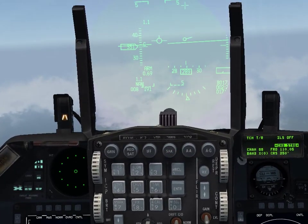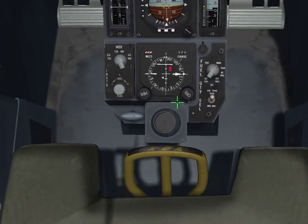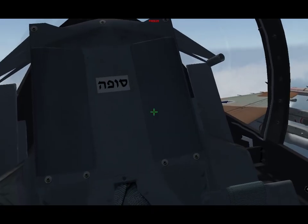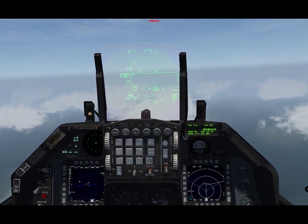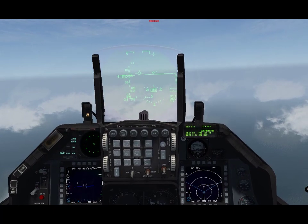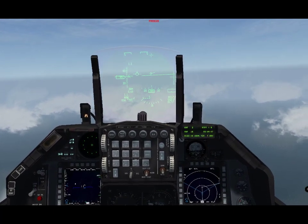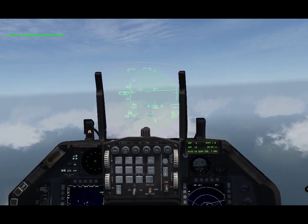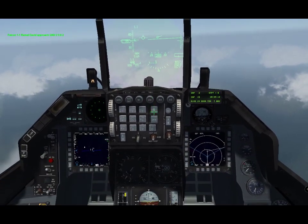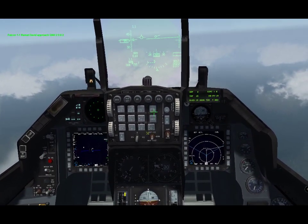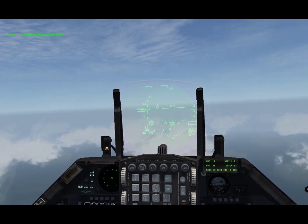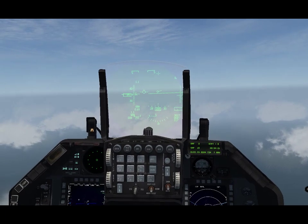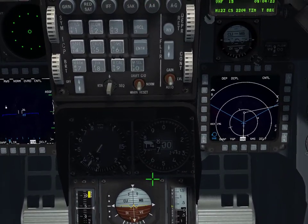Set heading current. COM1 preset 2. Request QNH. Set QNH 29 — QNH 2982.